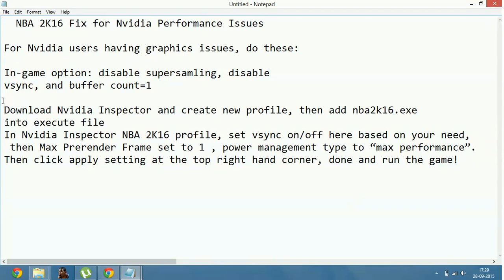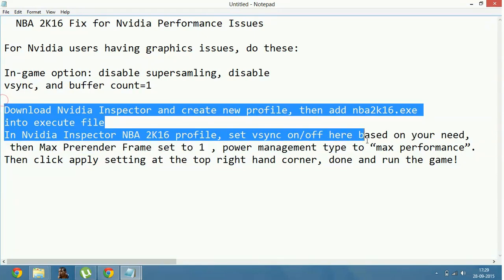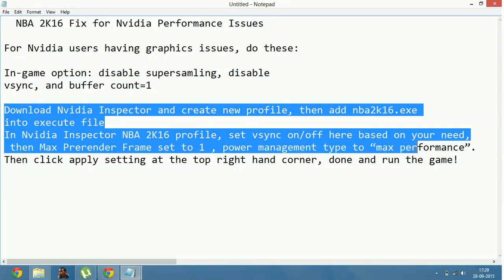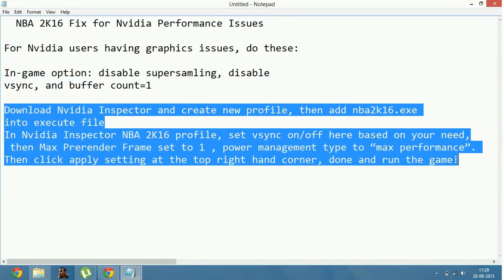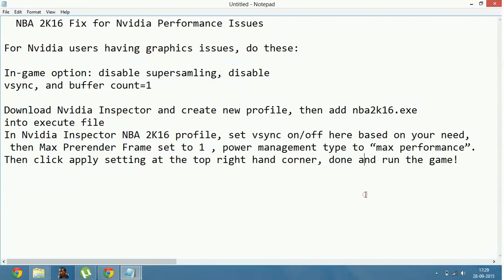I just read out what you have to do because I'm not using an Nvidia graphic card, so I can only read the instructions. Thank you for watching.